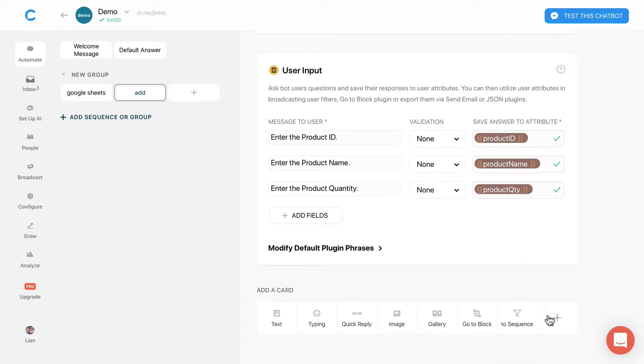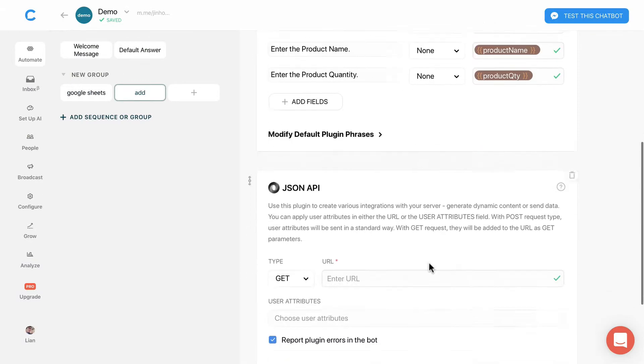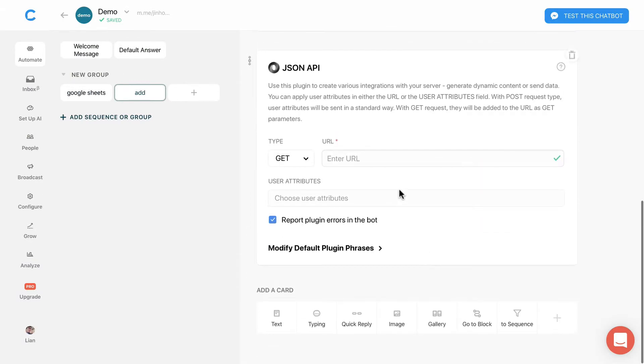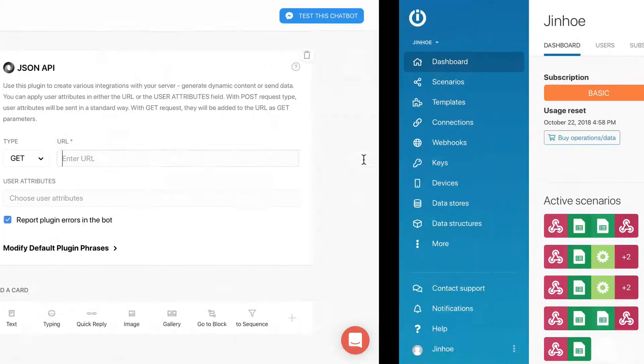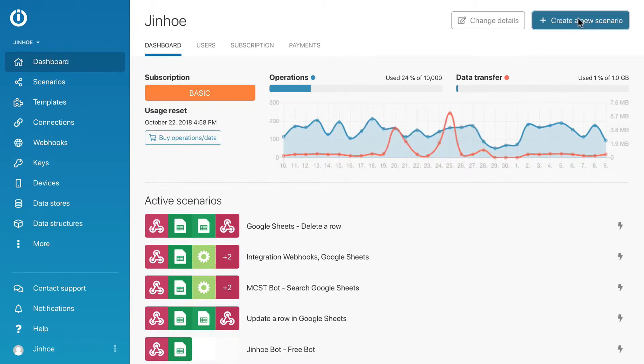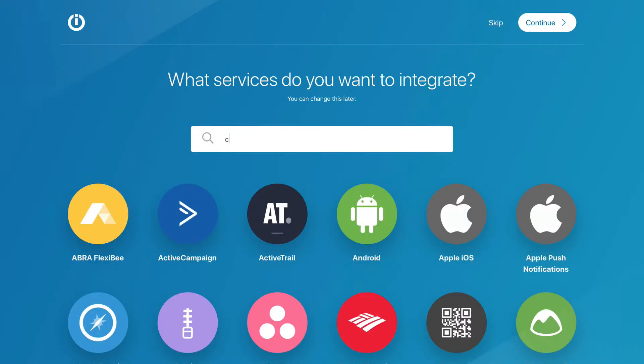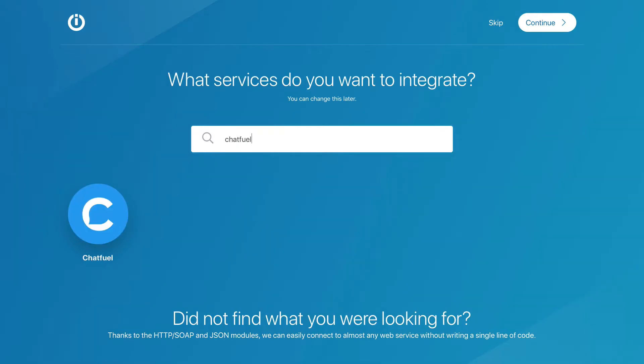Next, we will add a JSON API plugin. Now we will need the unique URL from Integromat to trigger the scenario. Let's go to Integromat dashboard and create a new scenario. Search for Chatfuel and continue.